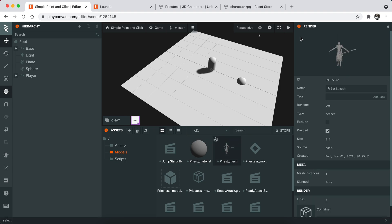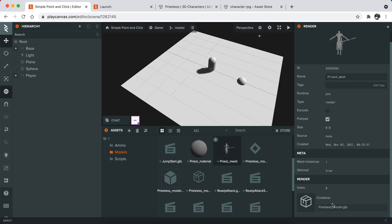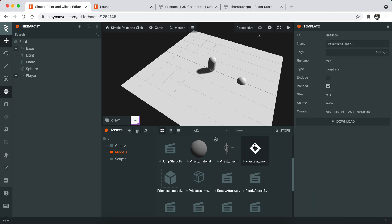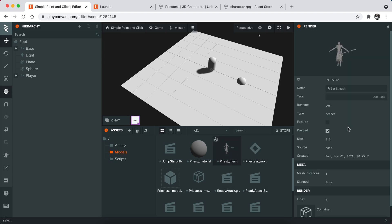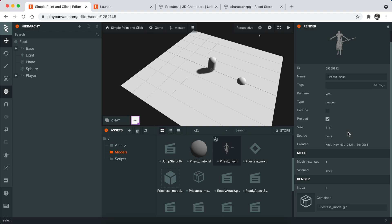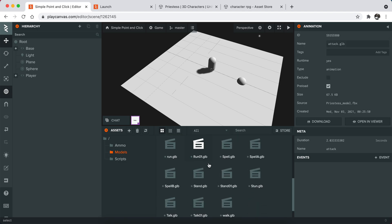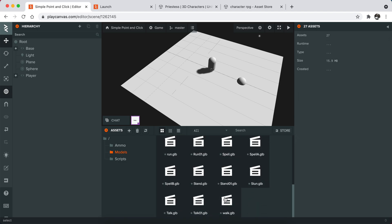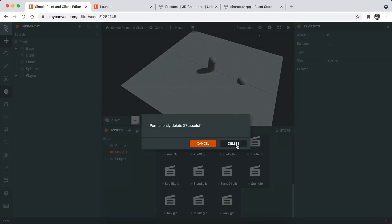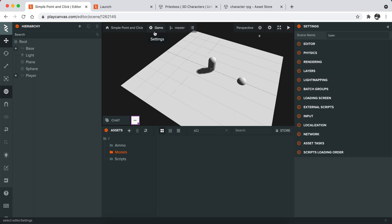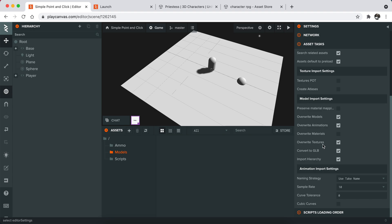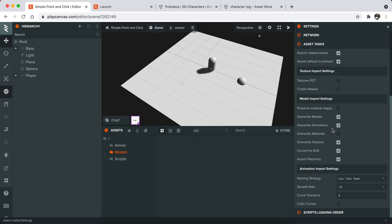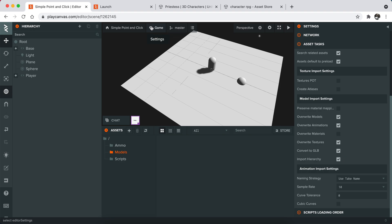Right now, as you can see, it imported the model in a template. I don't want that because there are some issues with the model system of PlayCanvas. So what I'm going to do is basically delete all of these assets and I'm going to change one setting.